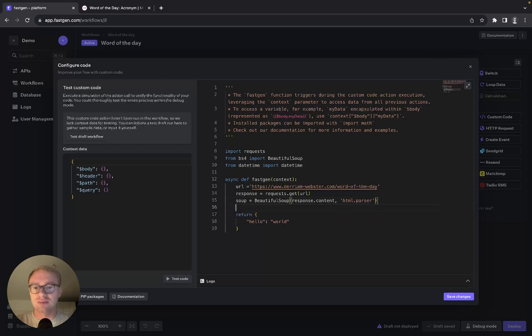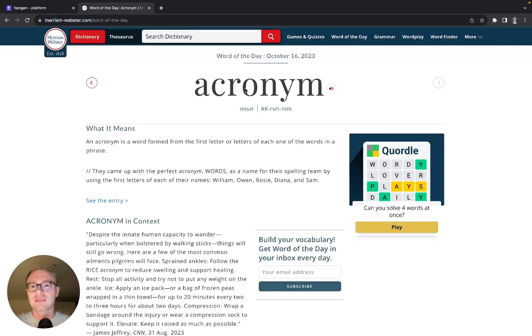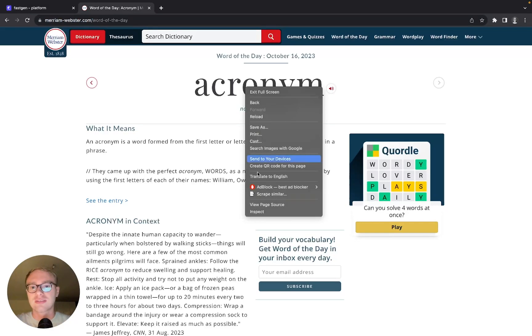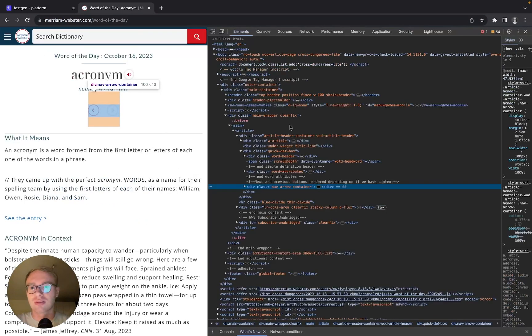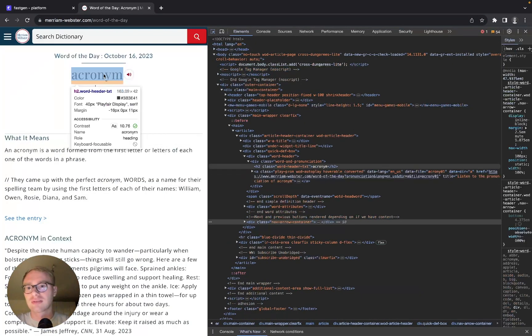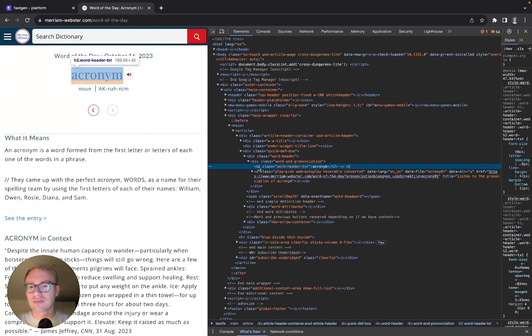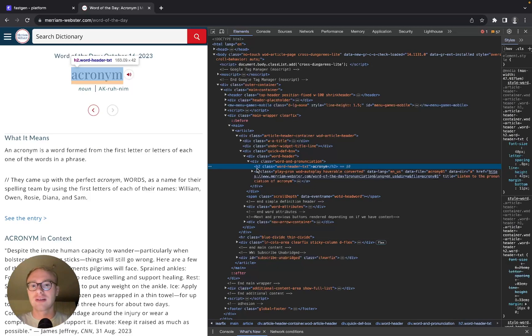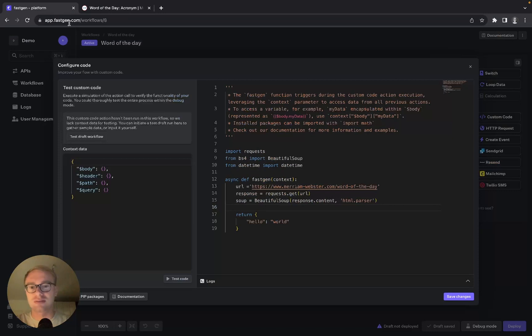To find the word from the soup, we need to go to the website and inspect the word that we are looking for. We can see that acronym, the word we're looking for, is in the h2 header and has the class 'word-header-txt'. Let's copy the class.